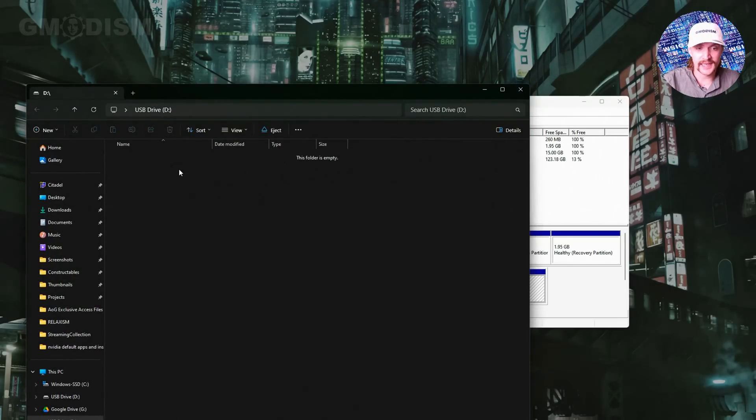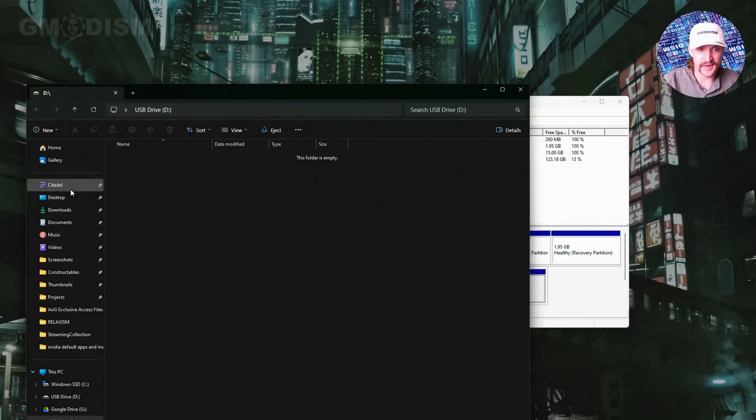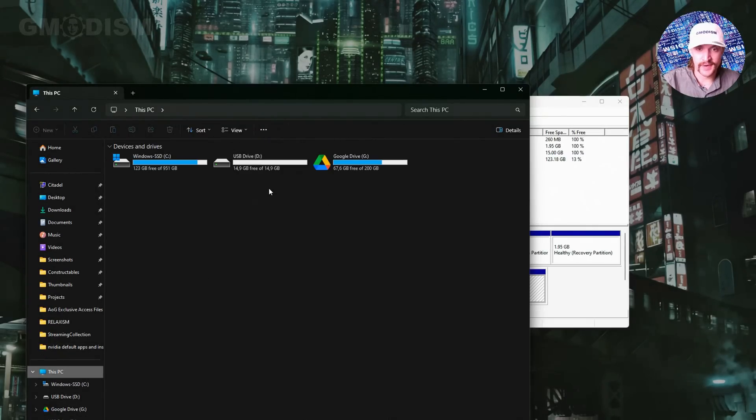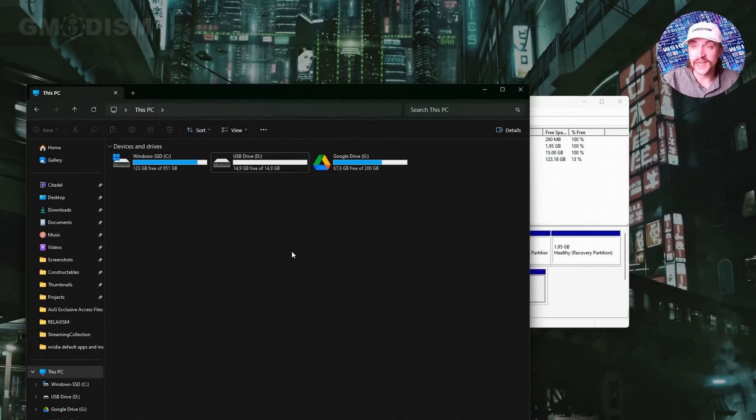We can click explore and you can see this is now the USB drive. Isn't that quite nice? Formatted and ready to use.